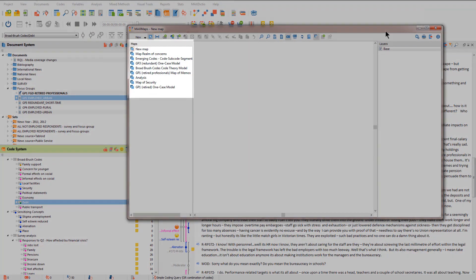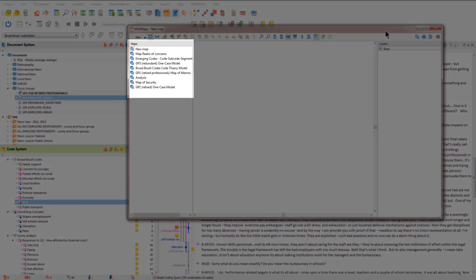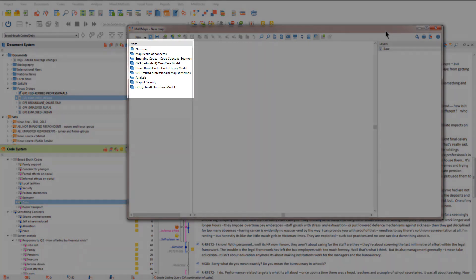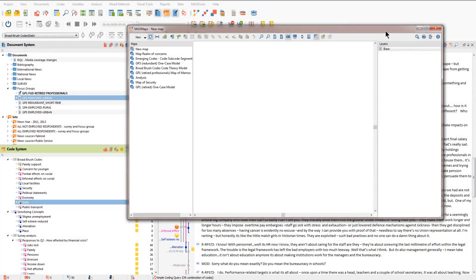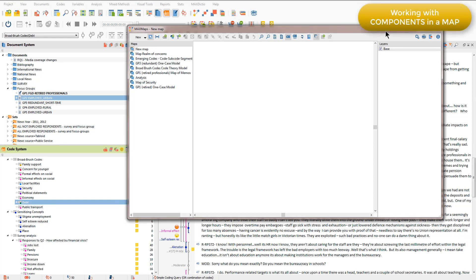You can see that in this project there are several maps and models already created. At the moment though, I've got an empty map created so I'm just going to bring a few components into this map by dragging and dropping.